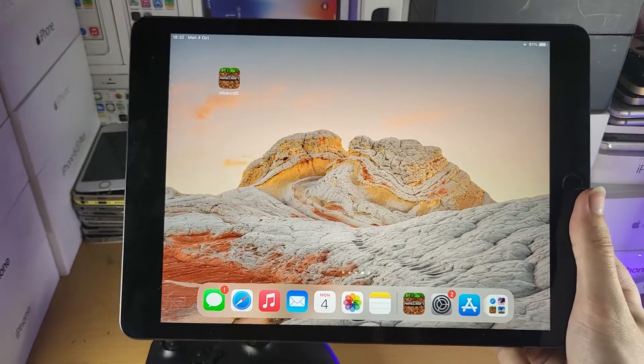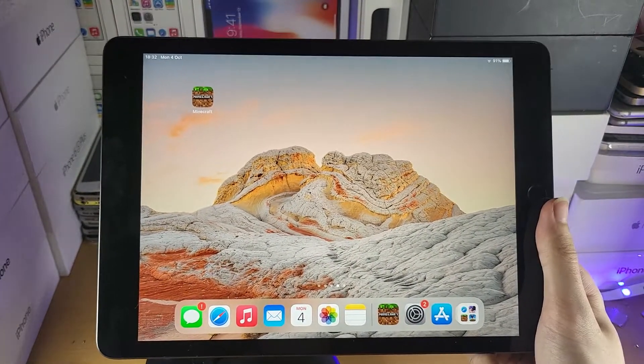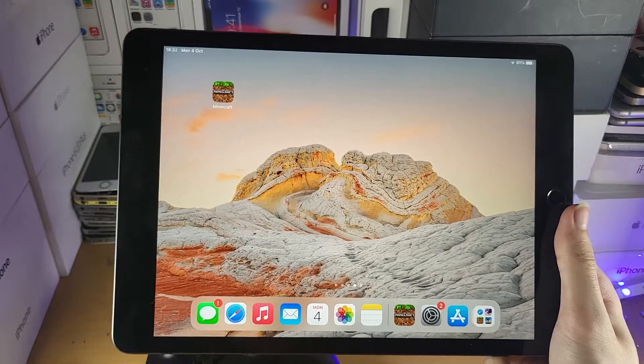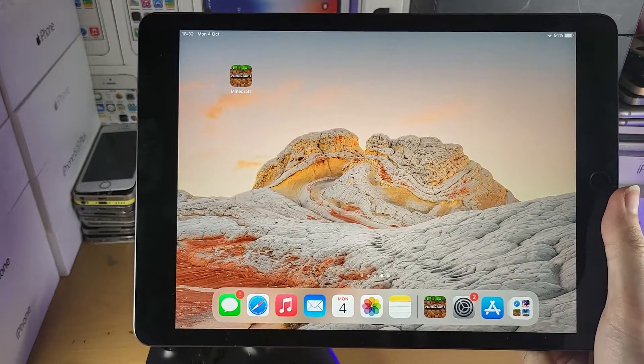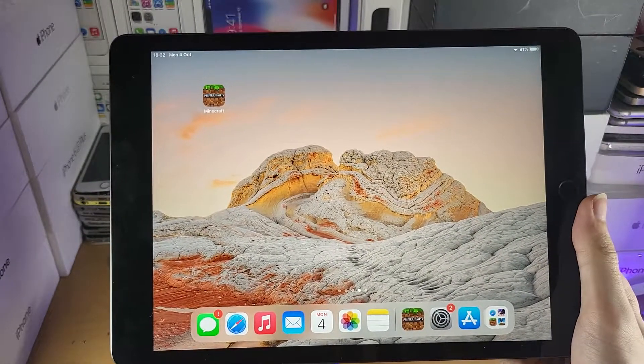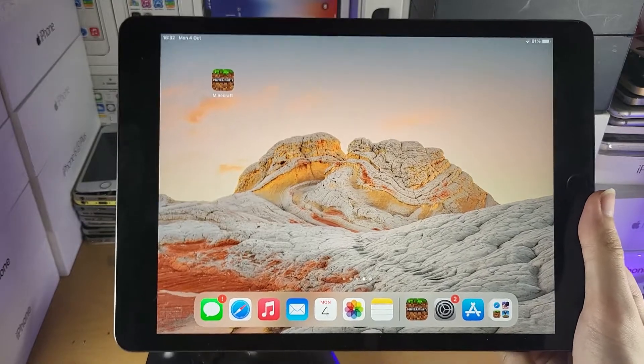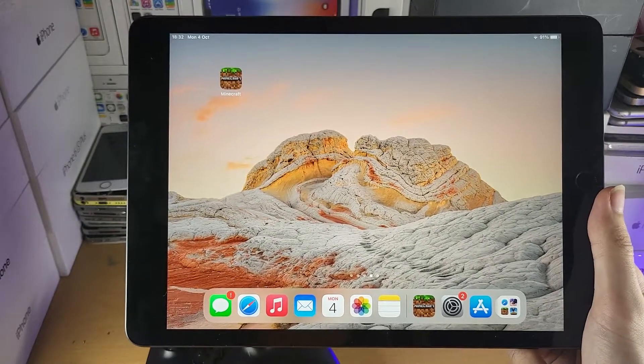Check out my playlist on the end screens right now for a bunch of tips and tricks on the iPad 9. There's definitely something there you don't know, so I recommend you check it out. Thanks for watching. See you guys later. Bye bye.